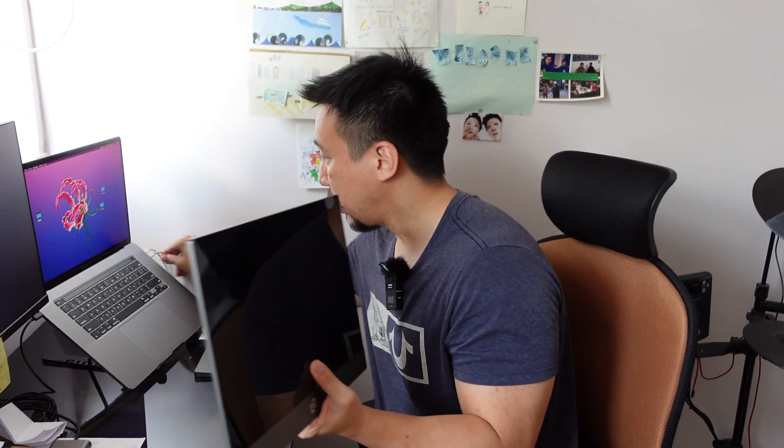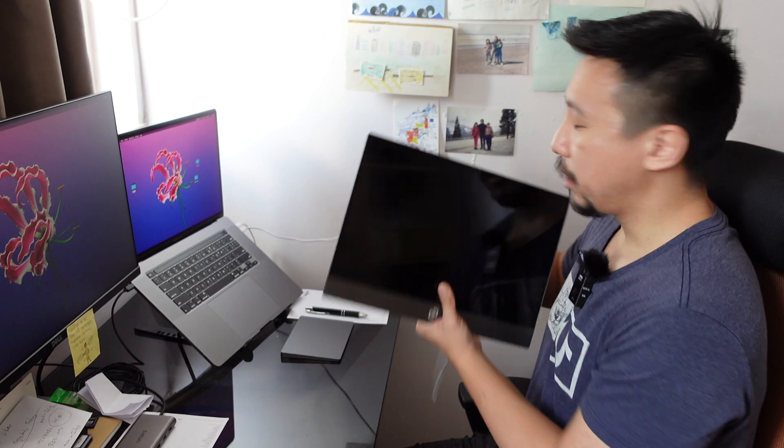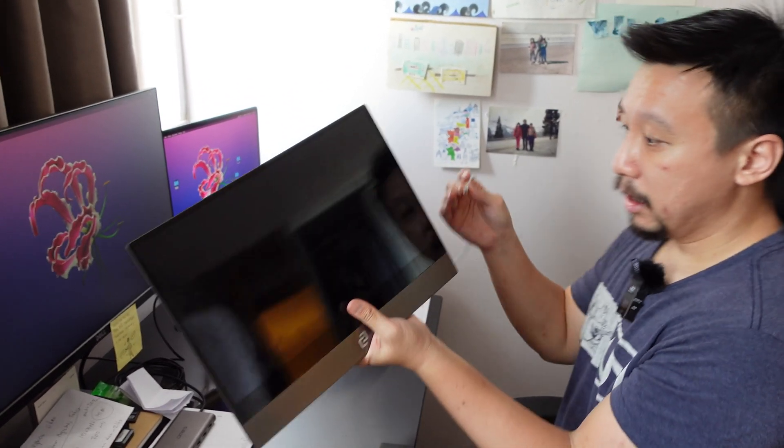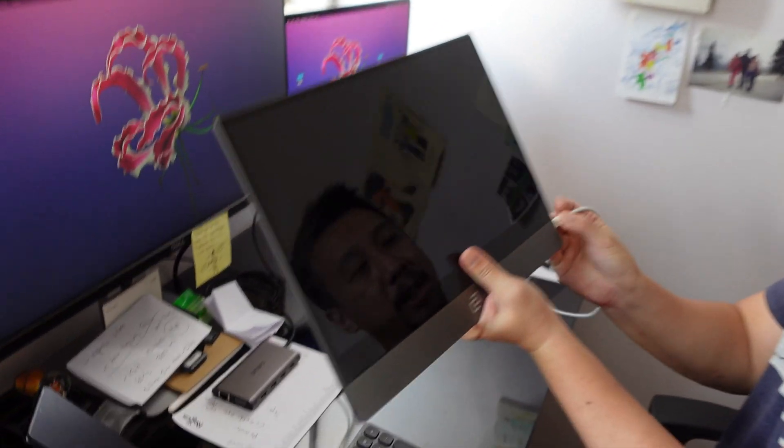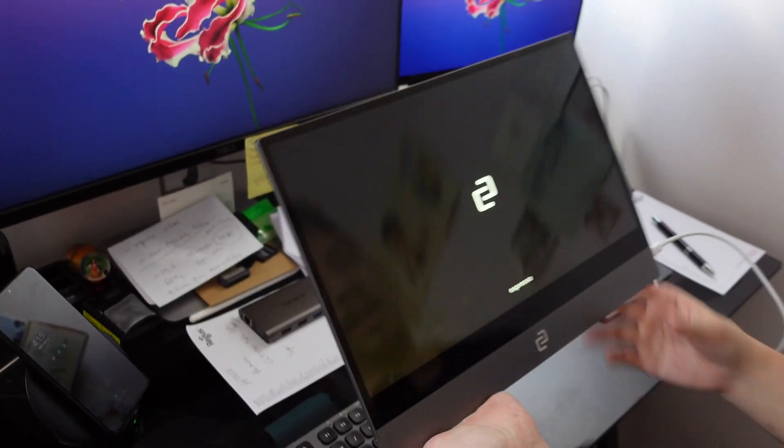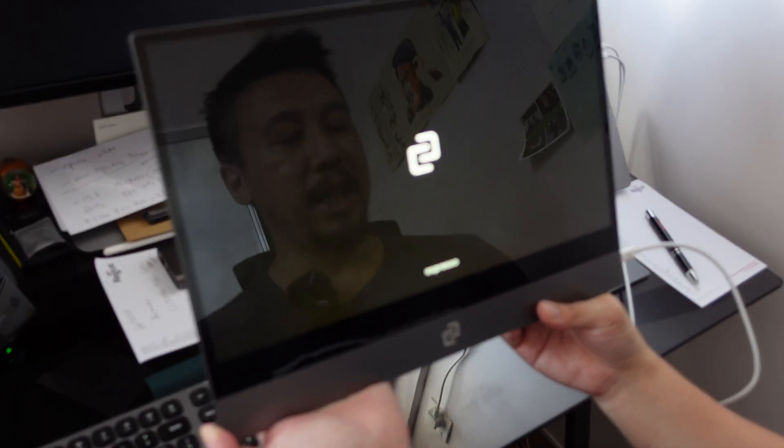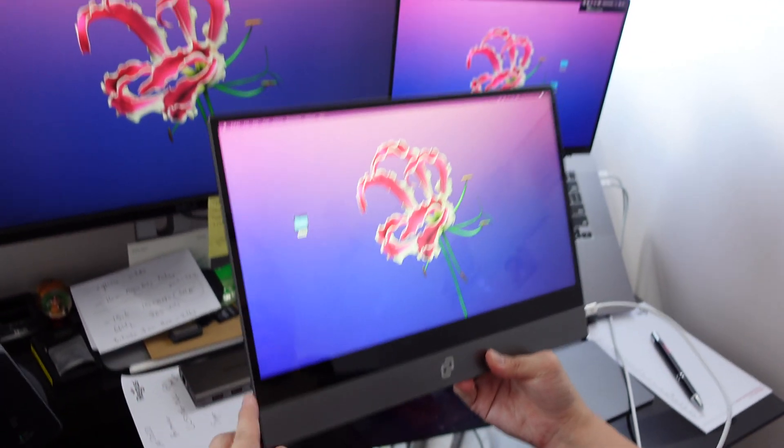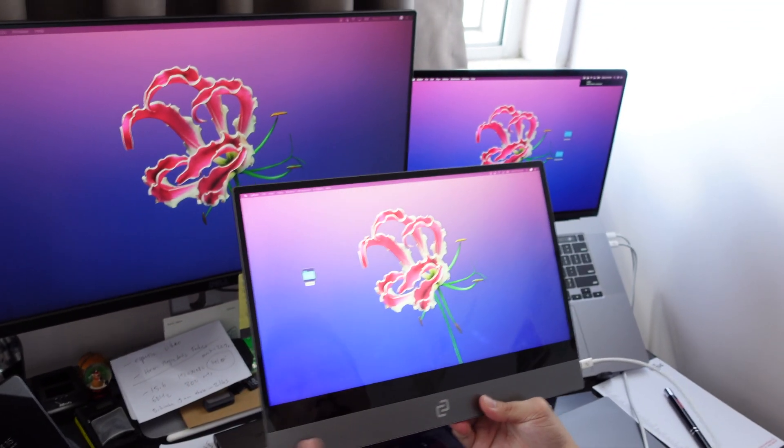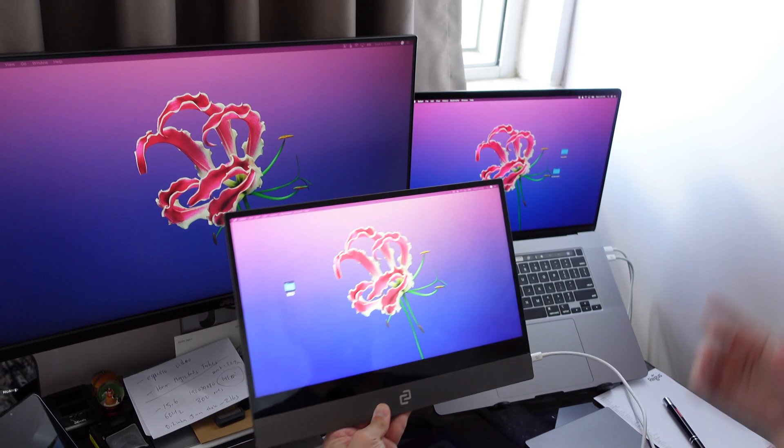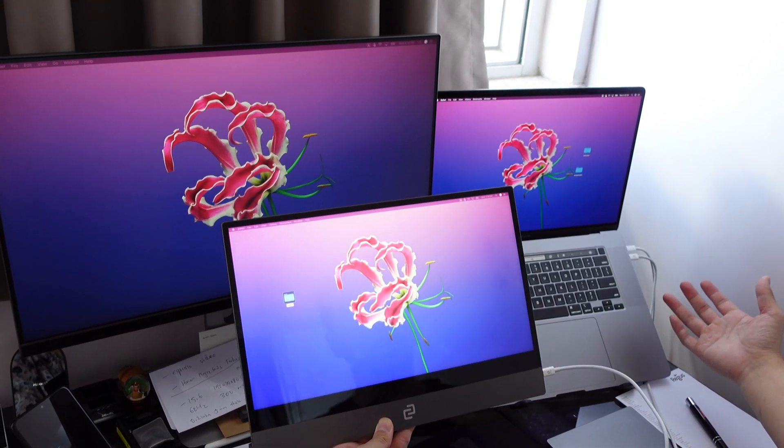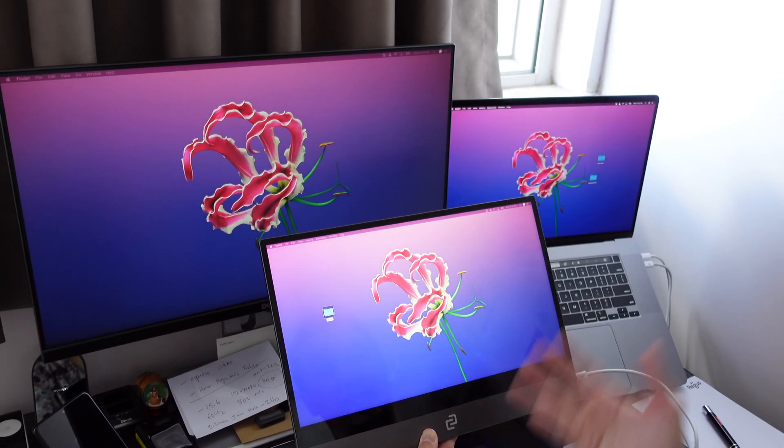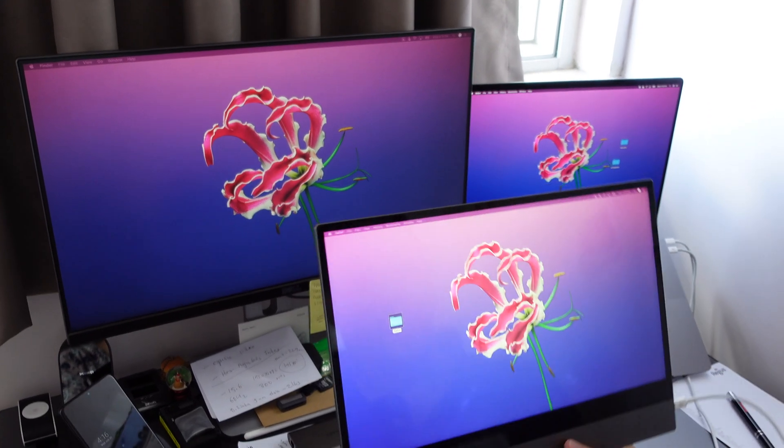So the Espresso display comes with a USB-C to type C cable. That's really nice. So you just have to plug it in like so and the screen turns on. This is a 15.6 inch display. And you see the overall design, the color scheme looks about in line with Apple's MacBook. So it's a pretty nice looking aesthetic that fits into the Apple design language.